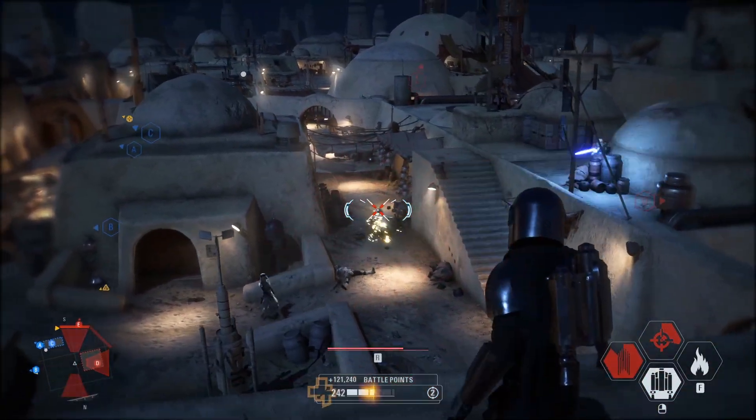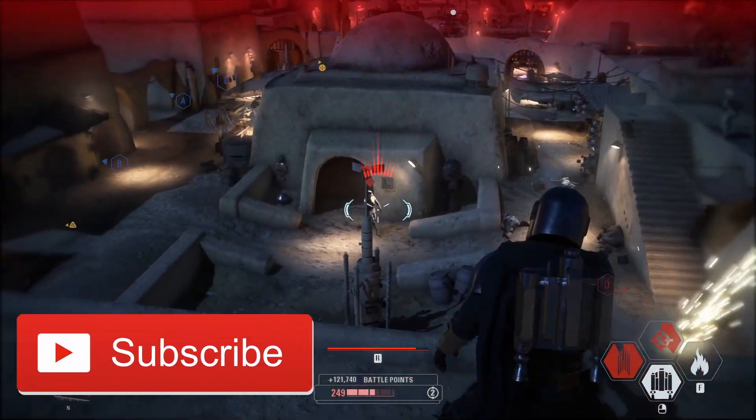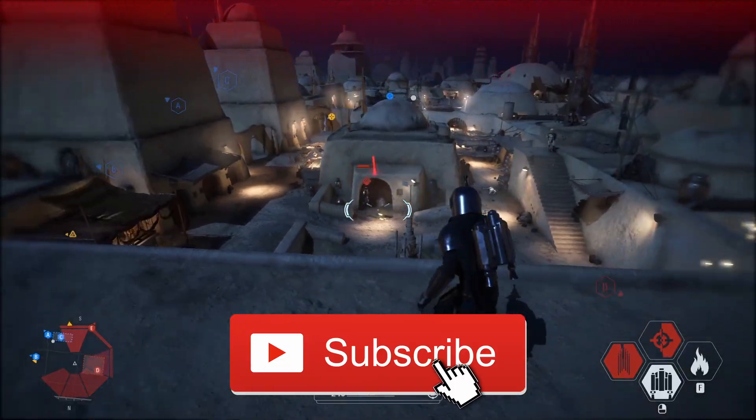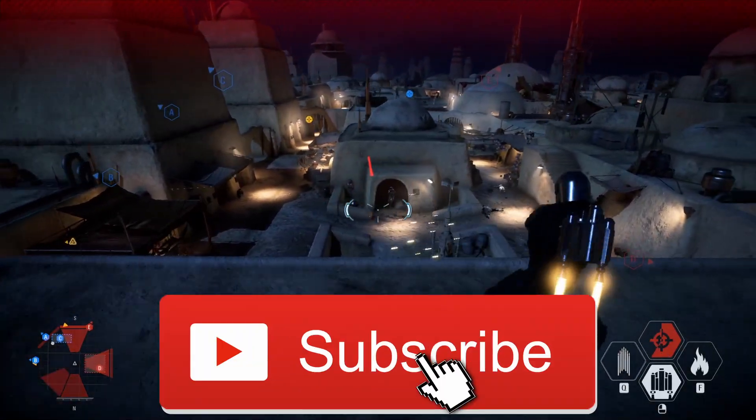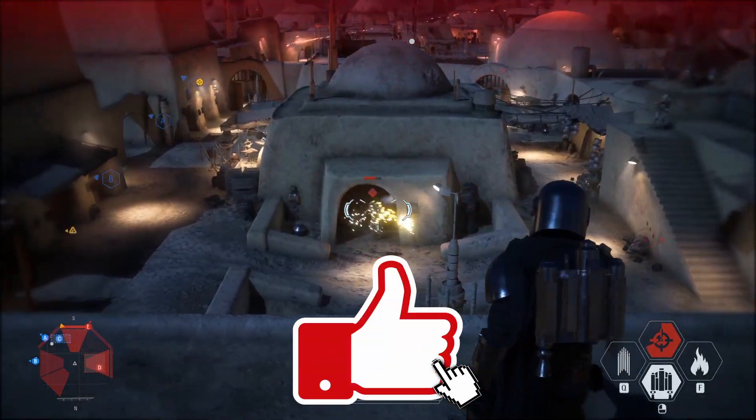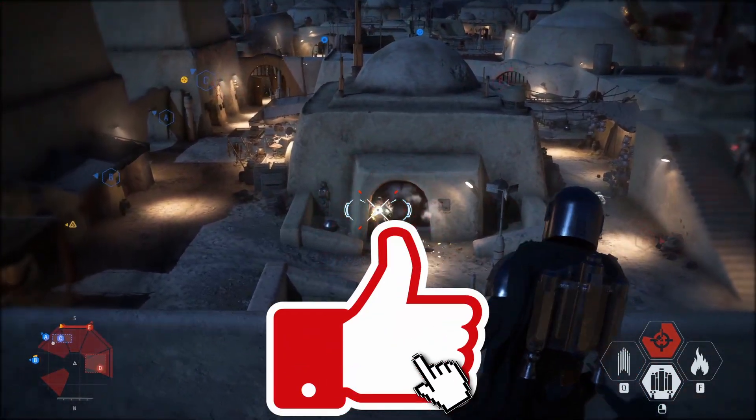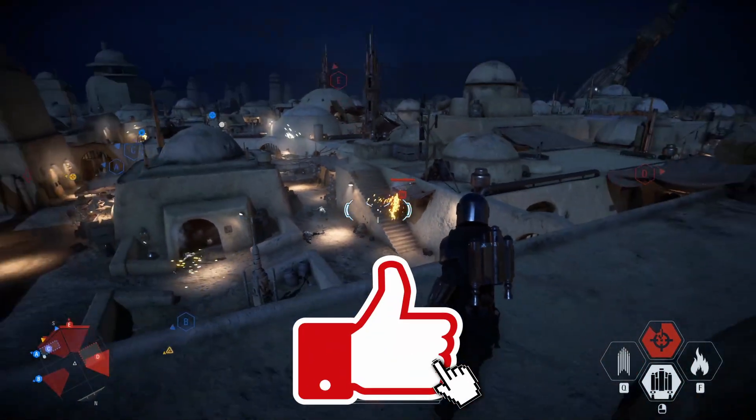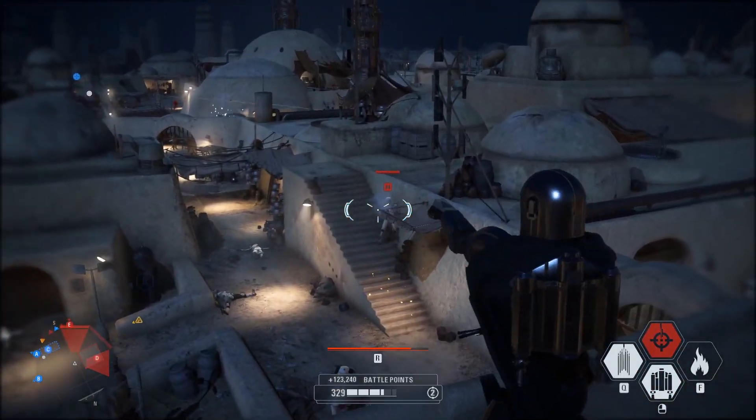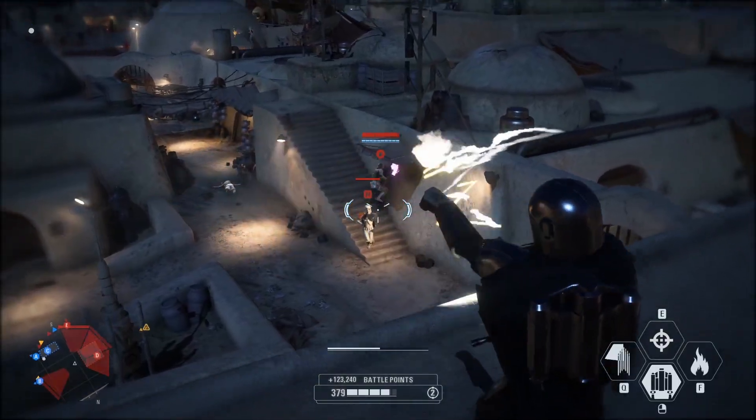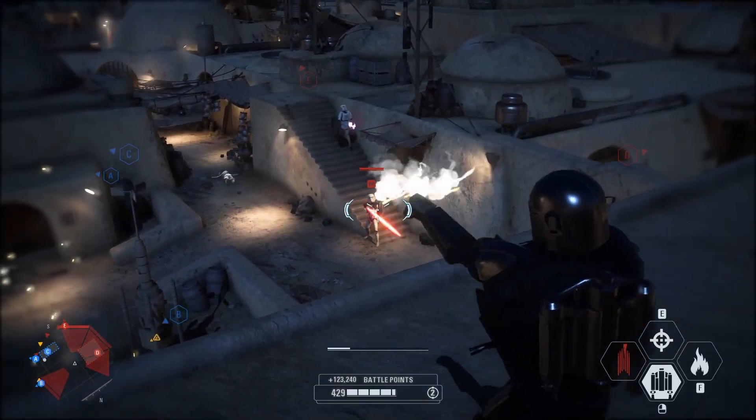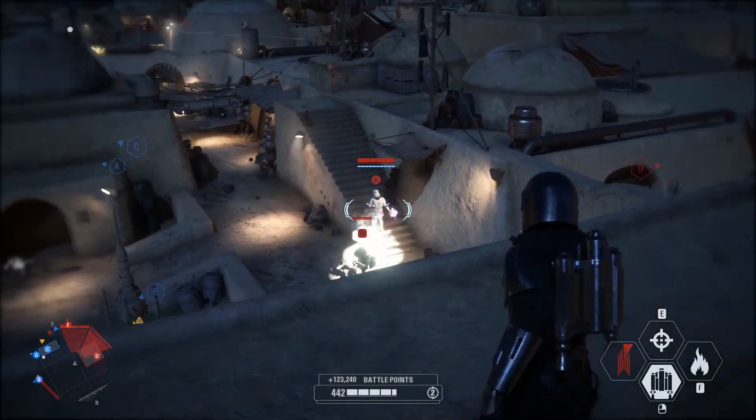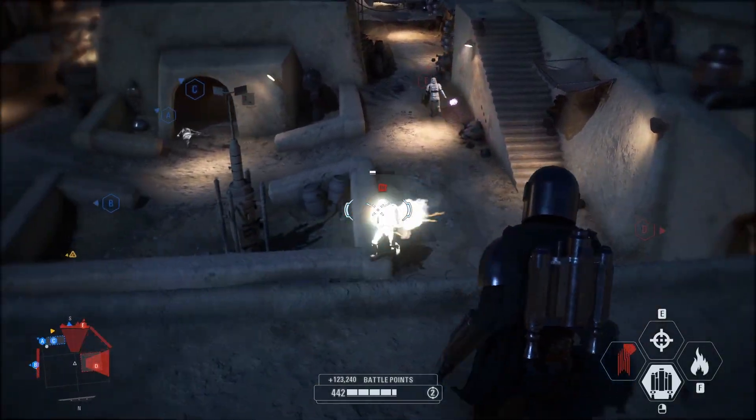And just before we get into the video, please consider leaving a like and subscribing to the channel, especially if you guys find this tutorial helpful. And also I will be leaving links for all the downloads in the description down below.